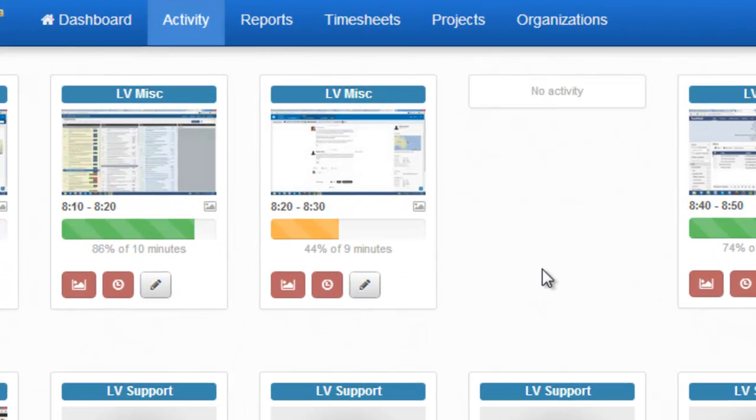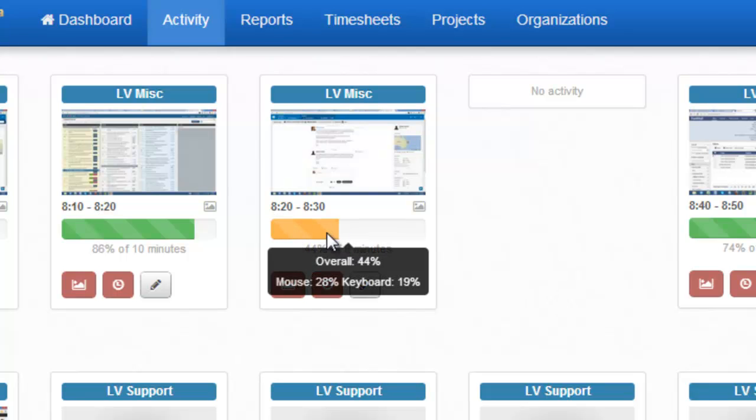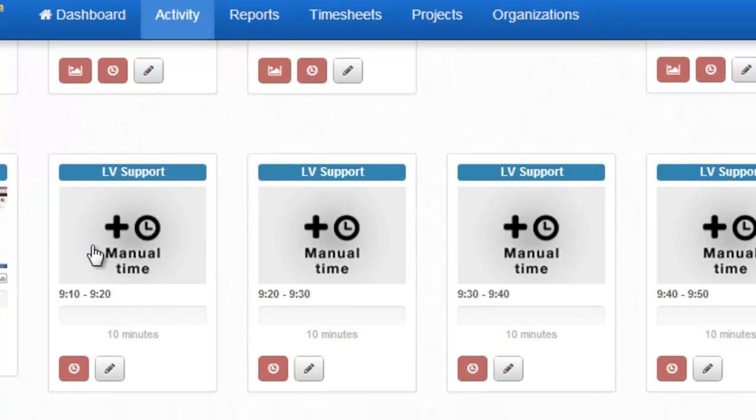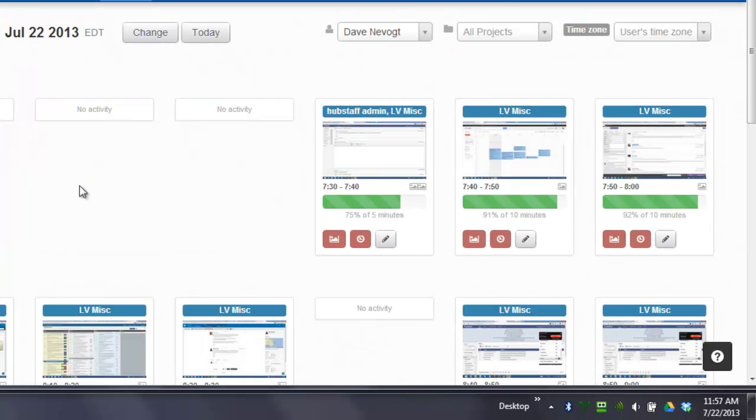If the activity level gets low, the bar graph turns orange. You can also see if they add manual time—this is our indication of that. Your users can add notes.